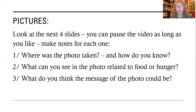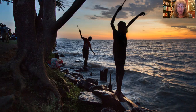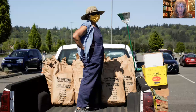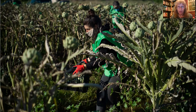Four photos — ready to make notes? First one. Second photo. Third photo. And fourth photo.